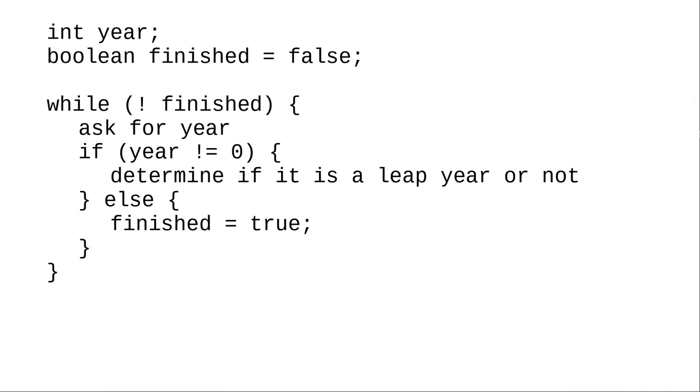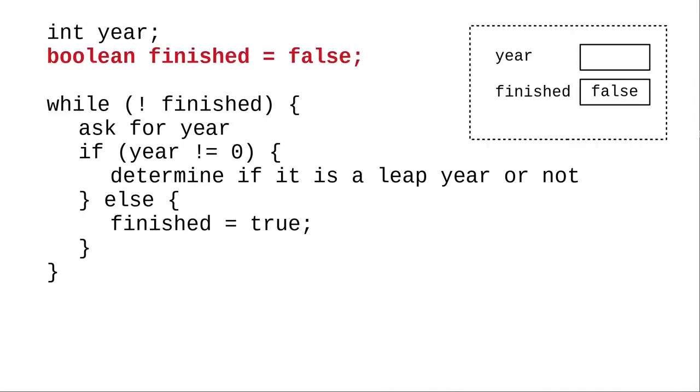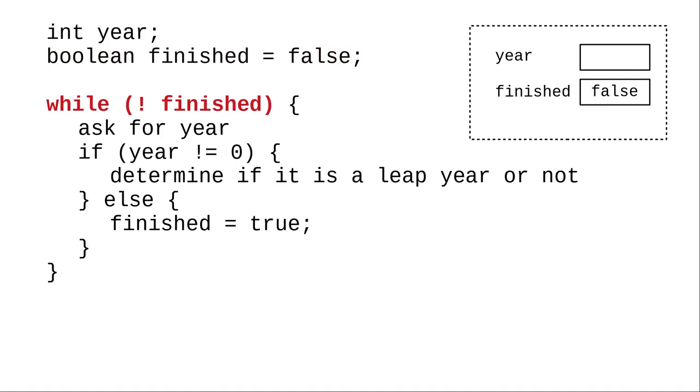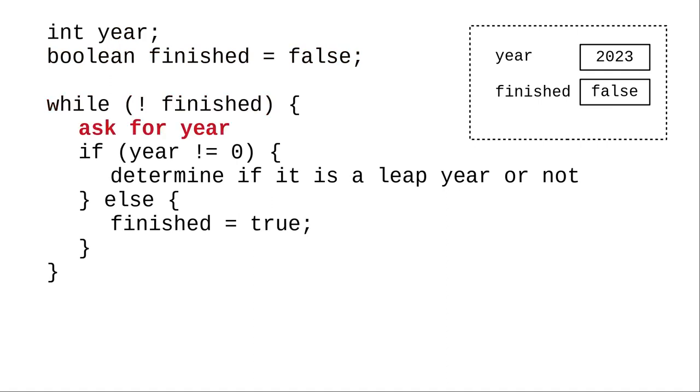Here's the pseudocode. The key is to set a boolean that tells us whether we have finished or not. The initial value is false because we're just starting so we're certainly not finished yet. As long as we're not finished, we ask for the year.